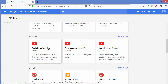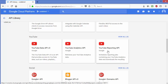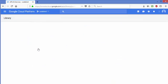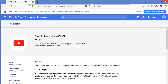Under YouTube you can see three libraries: YouTube Data API v3, YouTube Analytics API, and YouTube Reporting API. For now we want to generate an API key for YouTube Data API, so click on YouTube Data API version 3.